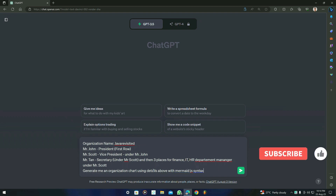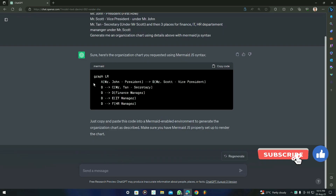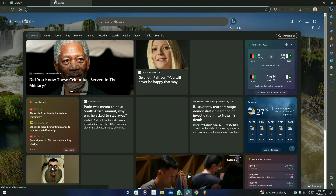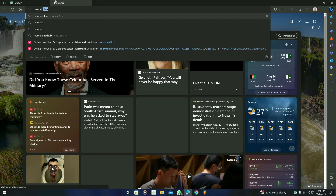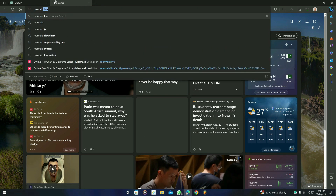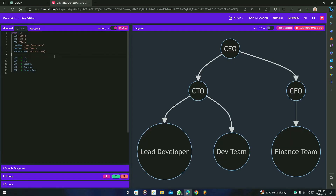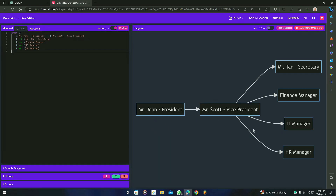I'm going to press enter and let's see what it gives us. Here is the result. We have to copy this code and go to Mermaid Live — just type it in the search and you will see the first website, Mermaid Live Editor. We open it and then paste that code. You will see the diagram like this.